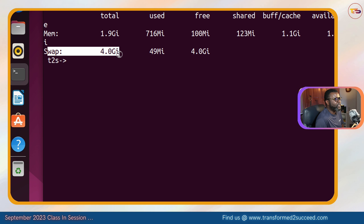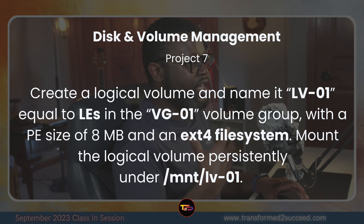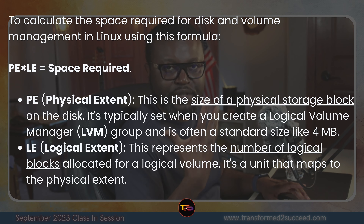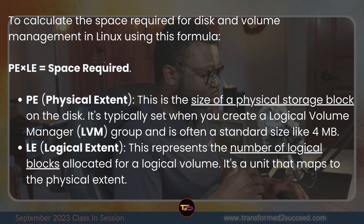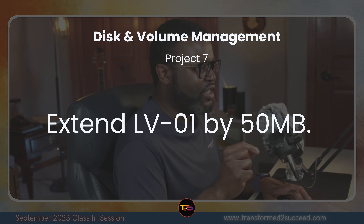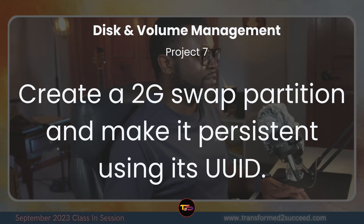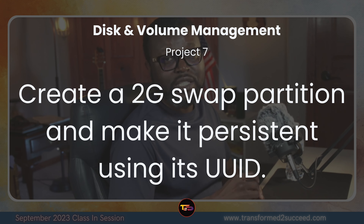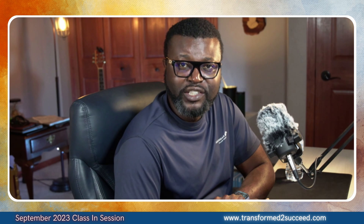That's pretty much the end of our demo. To recap: first we created a logical volume and mounted it persistently on a given mount point, with definitions of PE and LE. Second, we extended the logical volume by 50 megabytes. Lastly, we created a 2 gigabyte swap partition and made it persistent using its UUID. Thanks for watching – hope to see you in the next video!